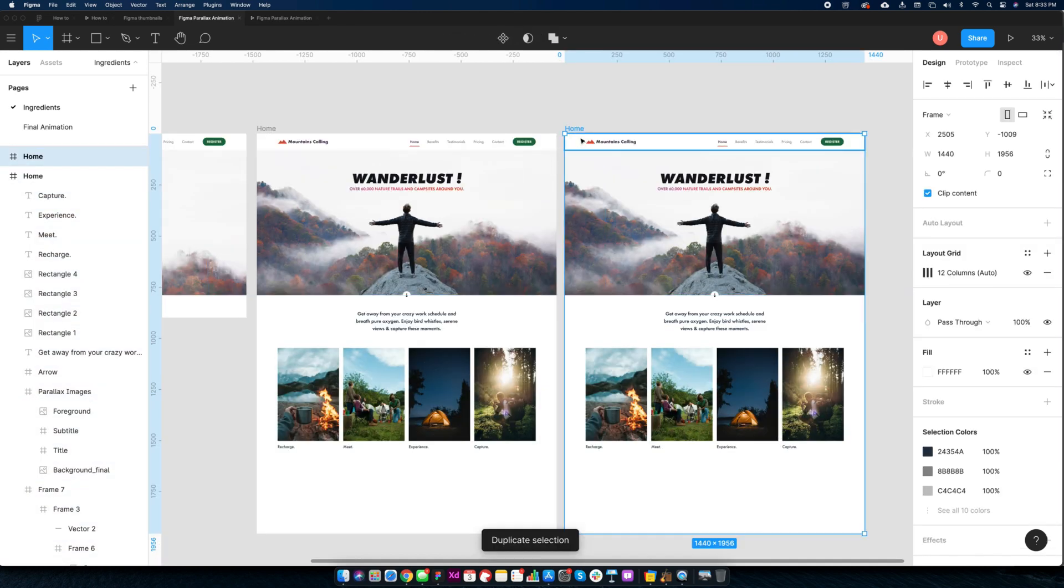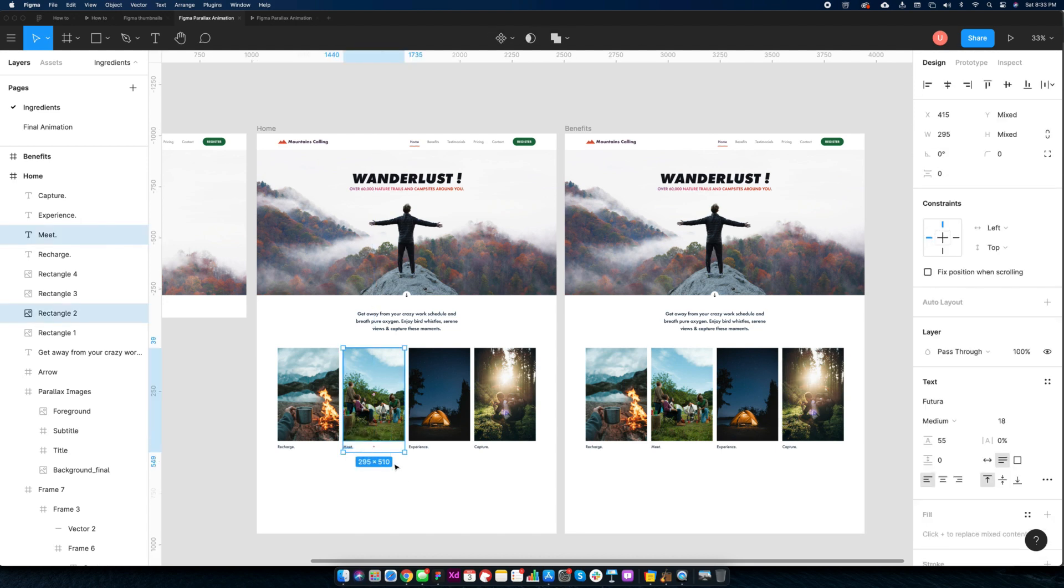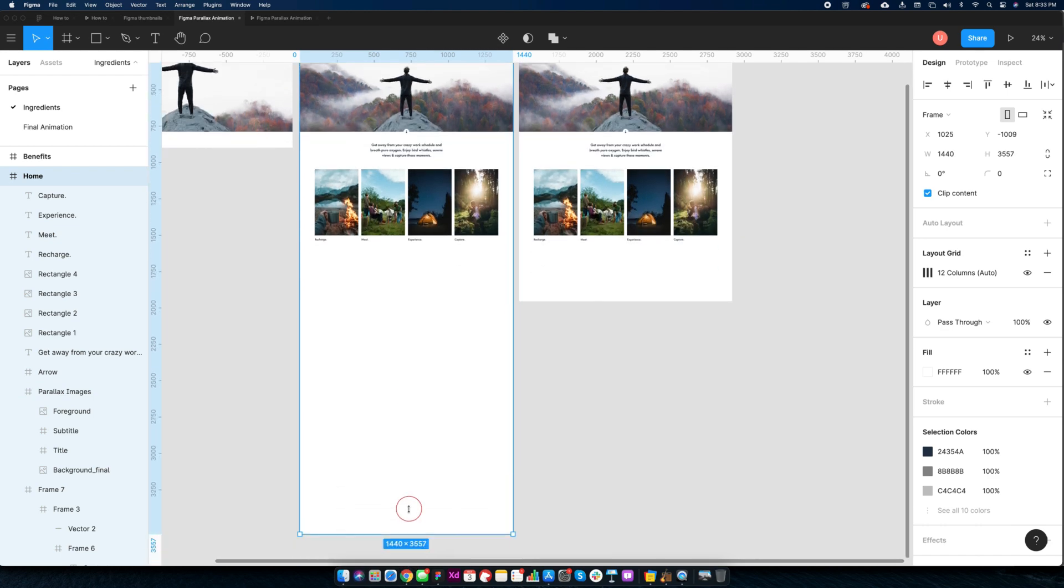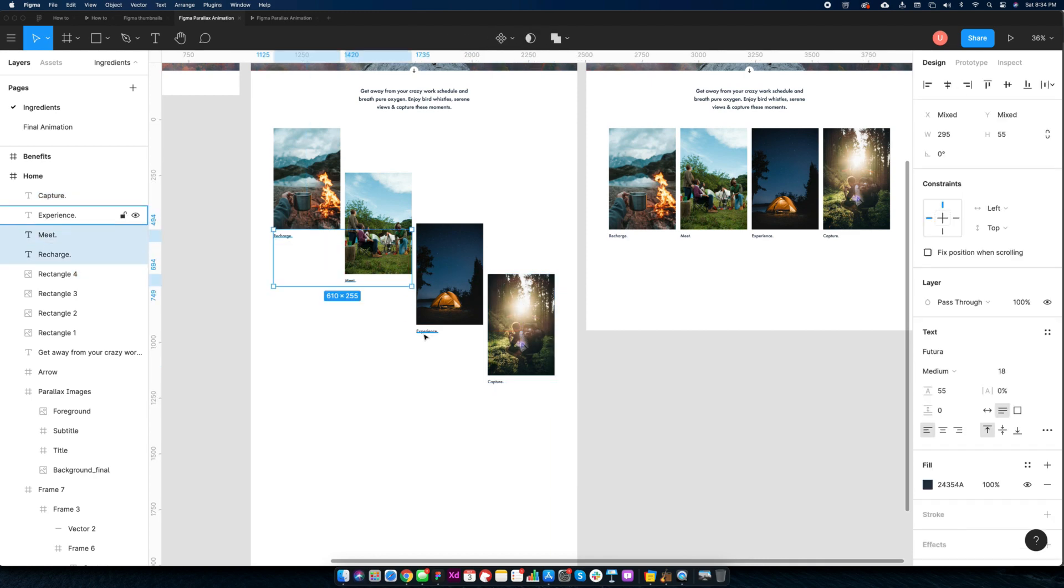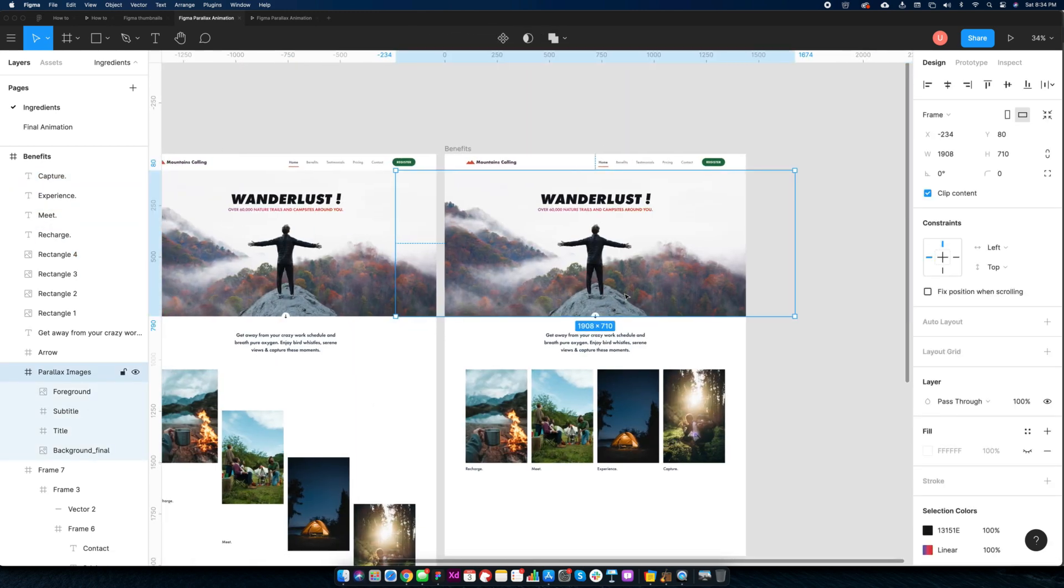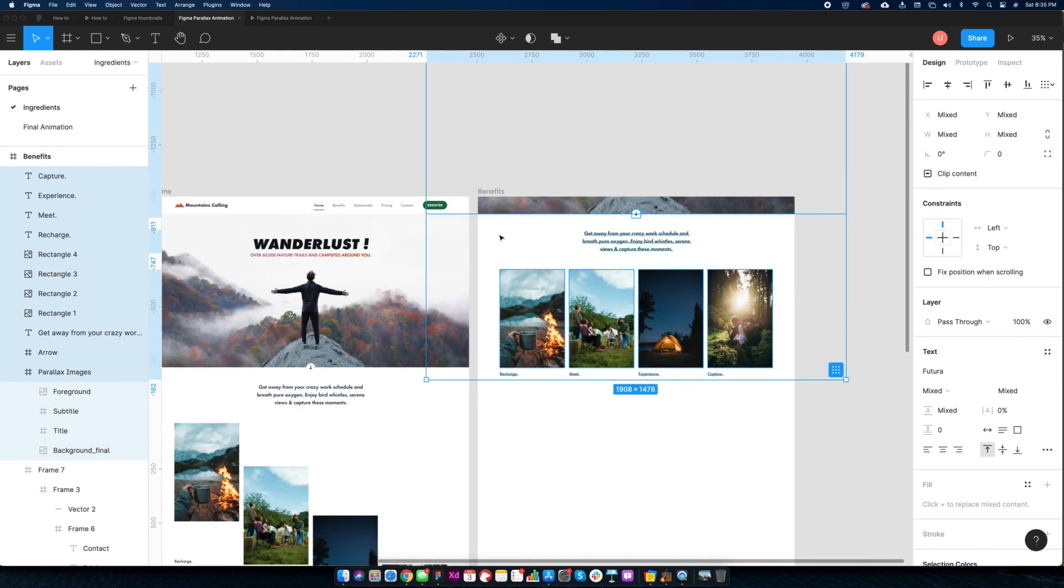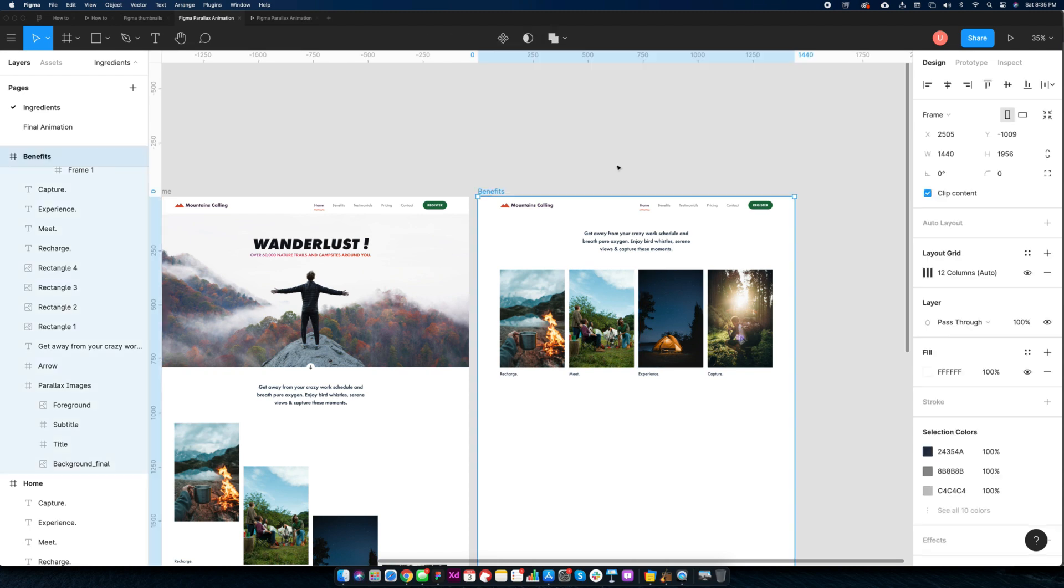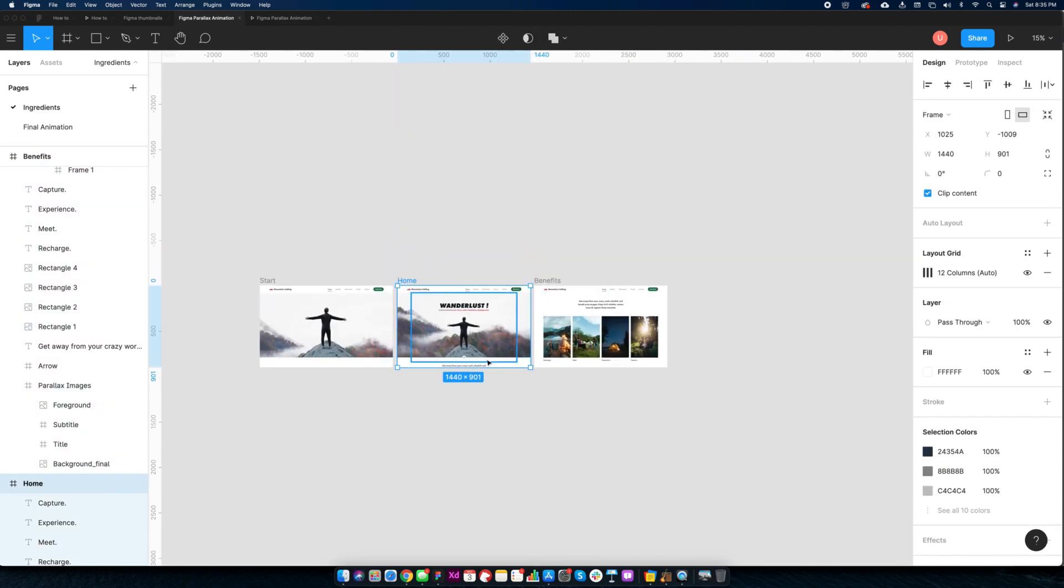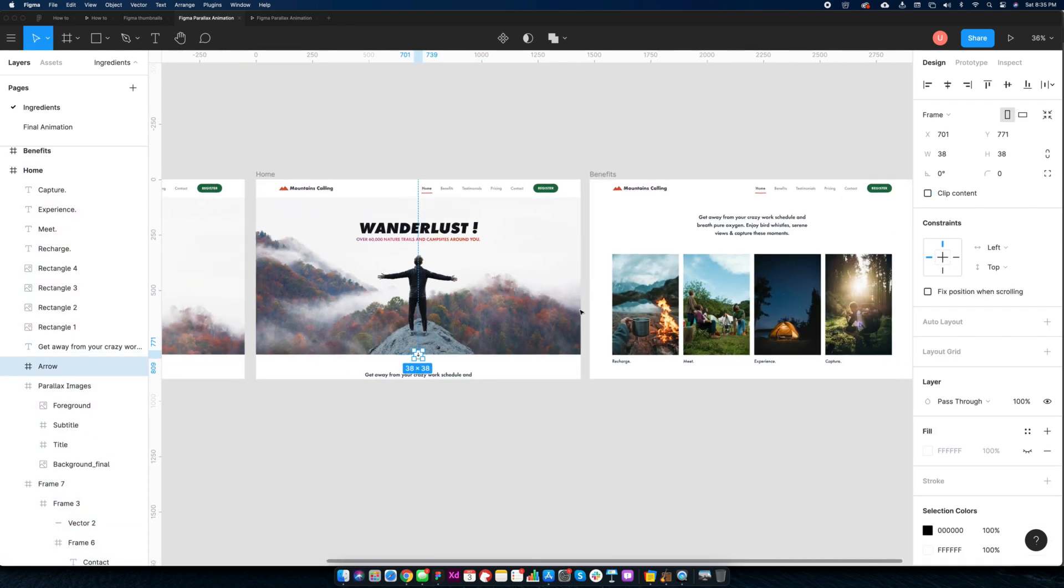Duplicate this screen and call it benefits. To create parallax movement, we can keep these images and title at different distances.